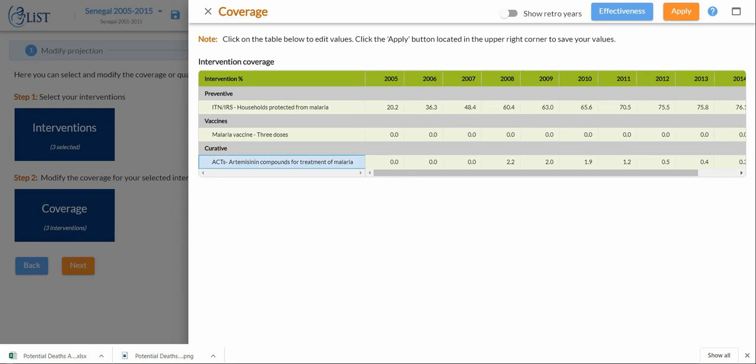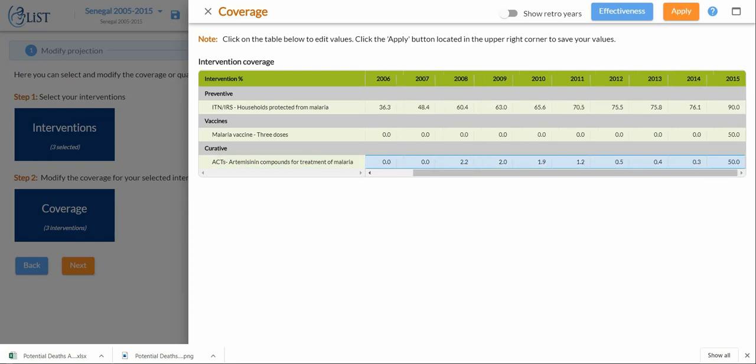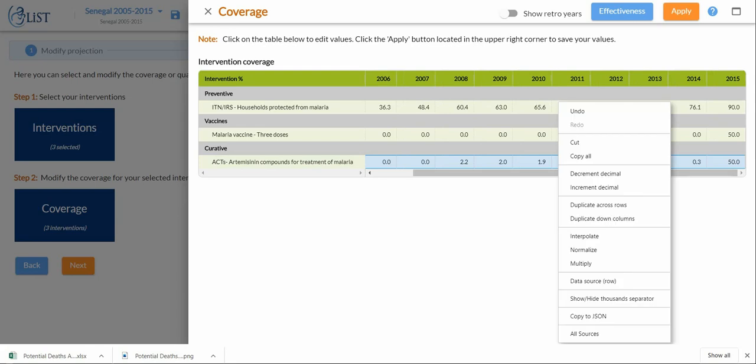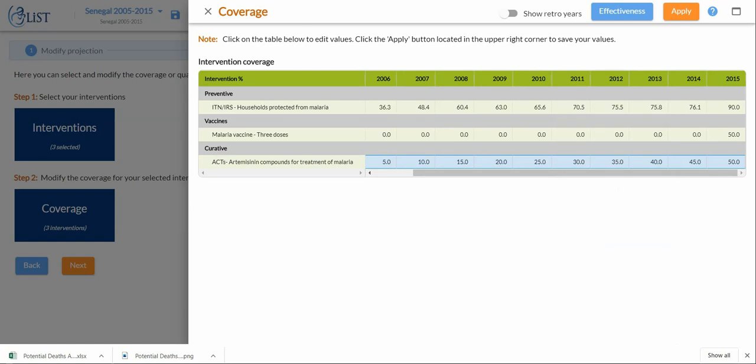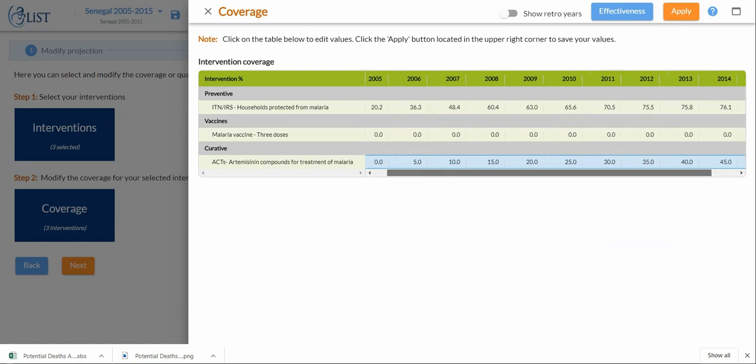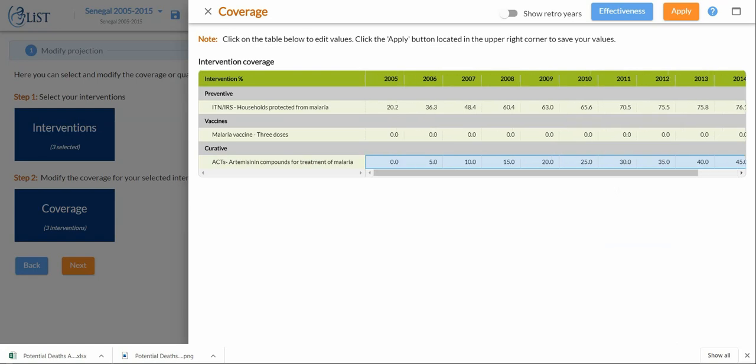In order to make sure that this increase is linear over time, I click and drag over the cells, do a right click, and interpolate. It will now do a linear increase from my 2005 value all the way to my 2015 value.